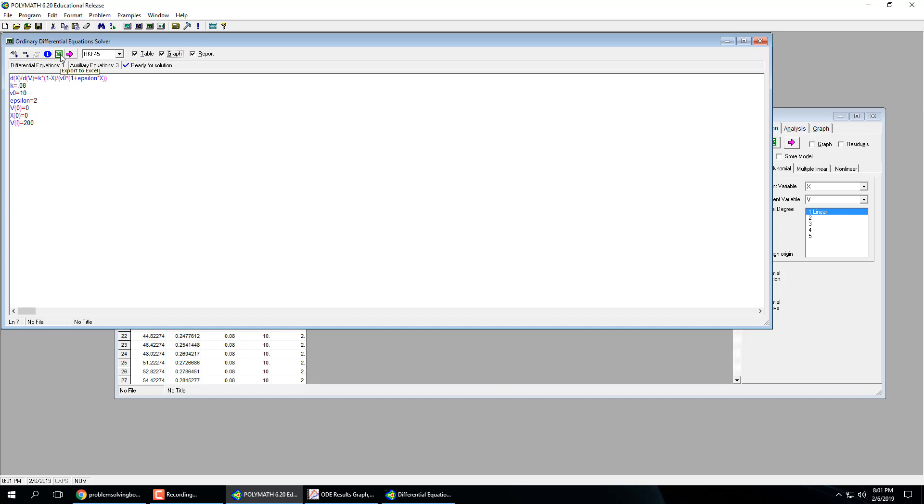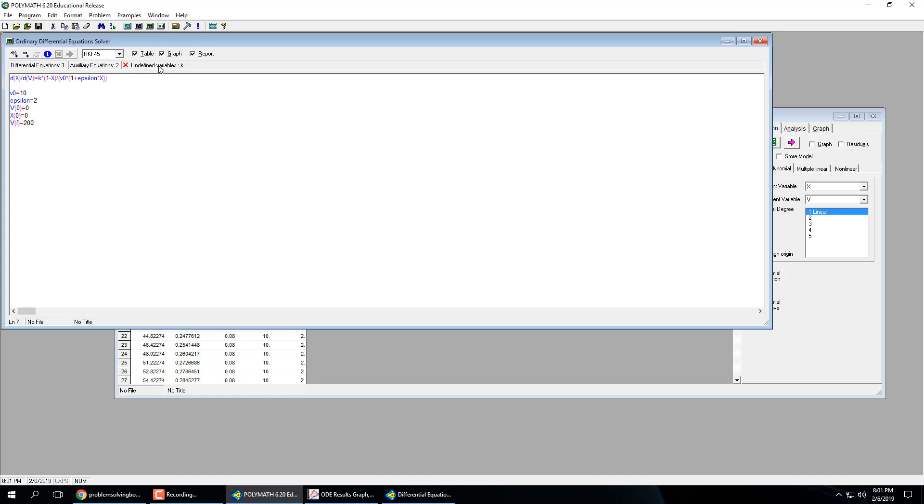So if we go back to here, this Excel icon will export all this stuff to Excel. If you'd rather deal with it in Microsoft Excel. And also, so say we delete our initial, or we delete K. Here we can see that this red x is undefined. You need to define K in order to solve the system. Okay. So now it's ready for solution. So it tells you if something's missing, so you know that if you have something that can actually solve or not.